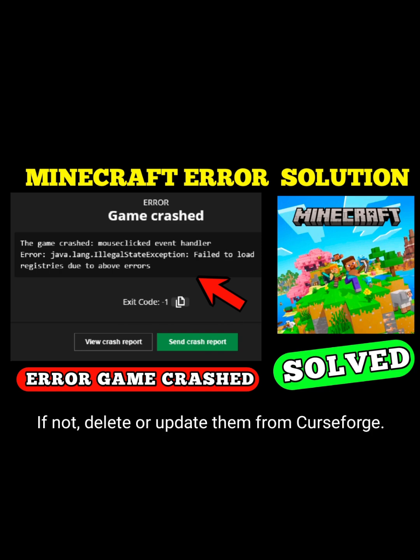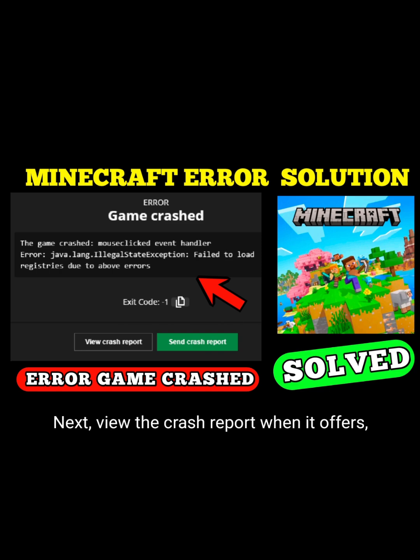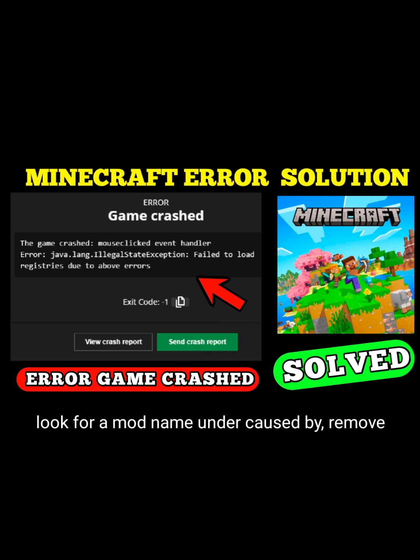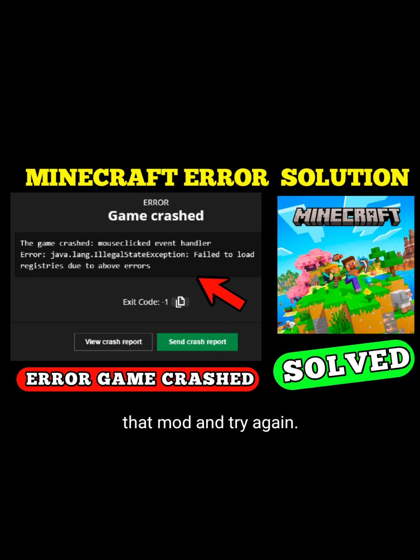If not, delete or update them from CurseForge. Next, view the crash report when it's offered. Look for a mod name under 'CausedBy'. Remove that mod and try again.